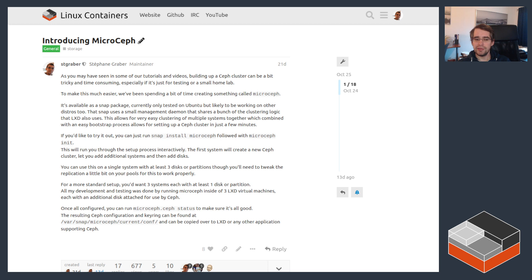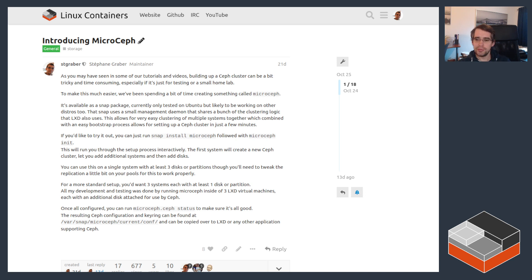It's still in the early days so you may still want to do some testing and give us some feedback, but that snap is called MicroCeph and it's a very easy way to set up a Ceph cluster.